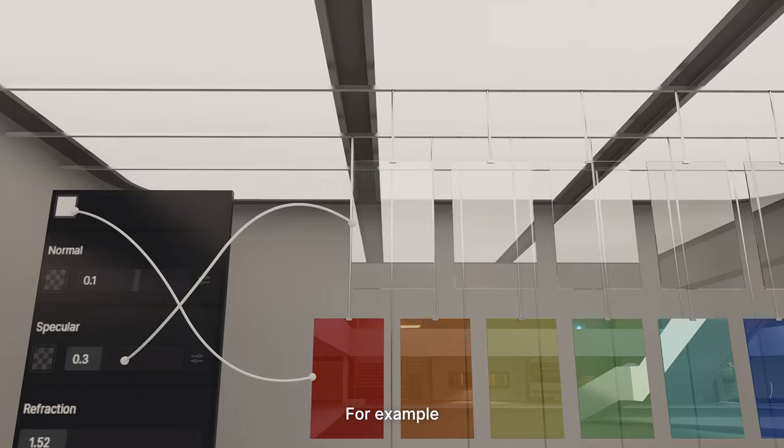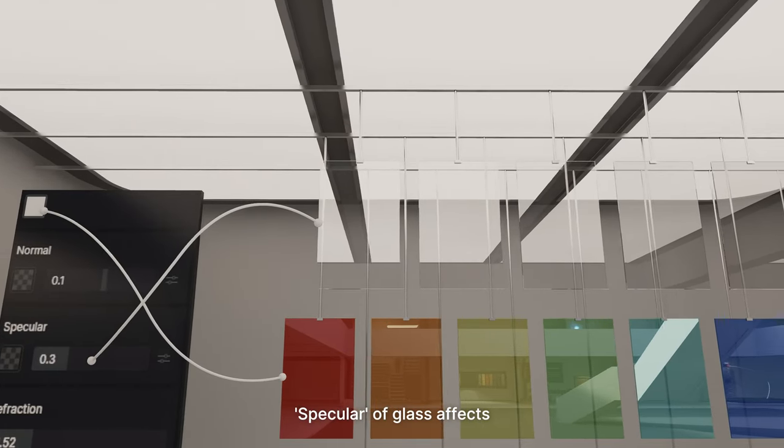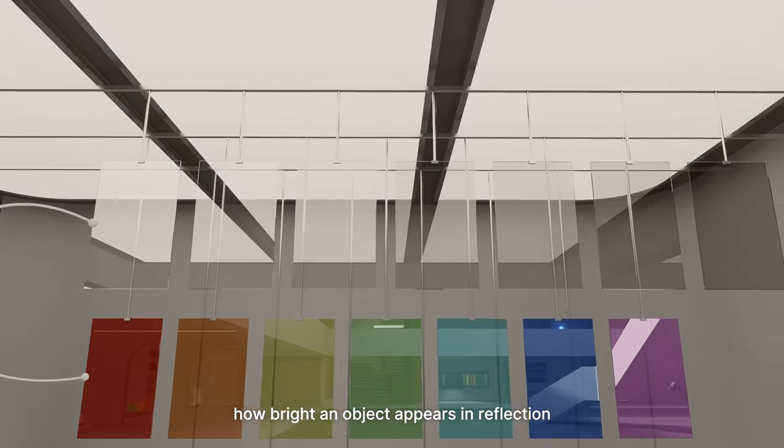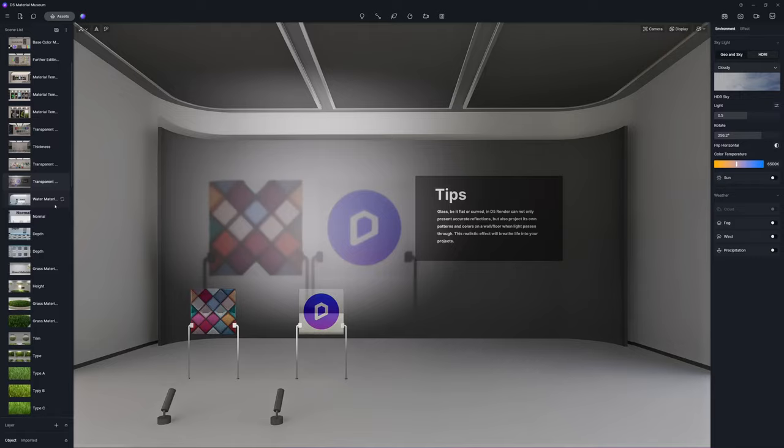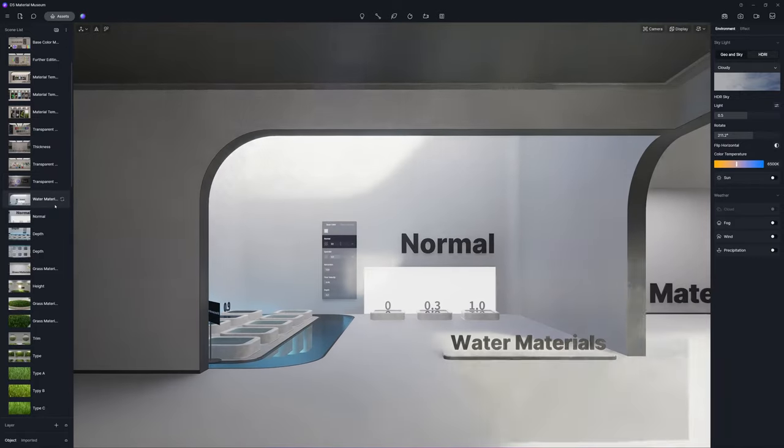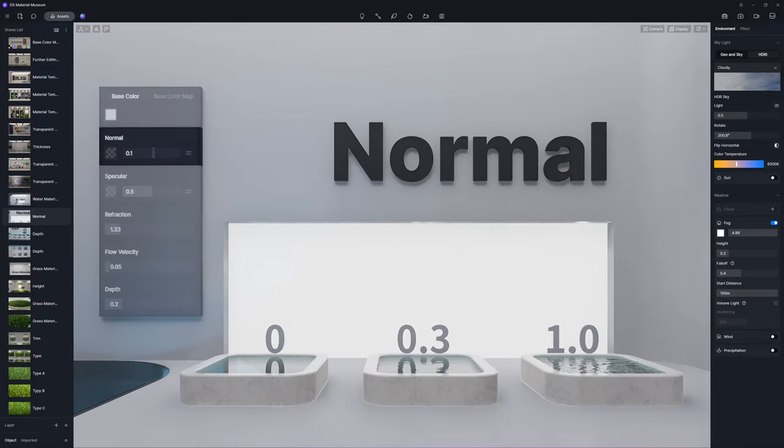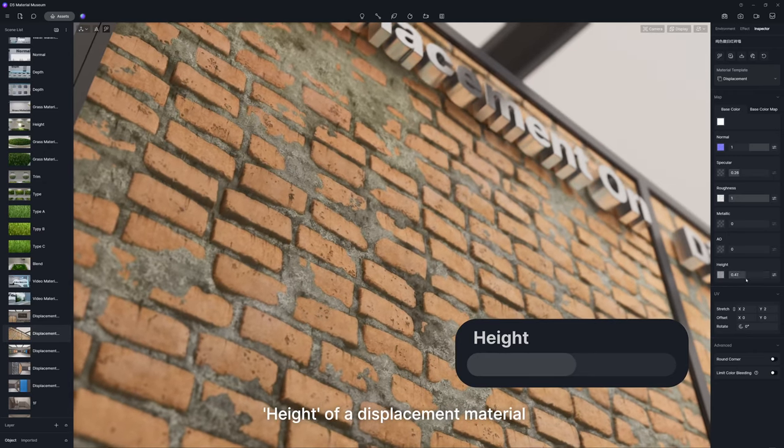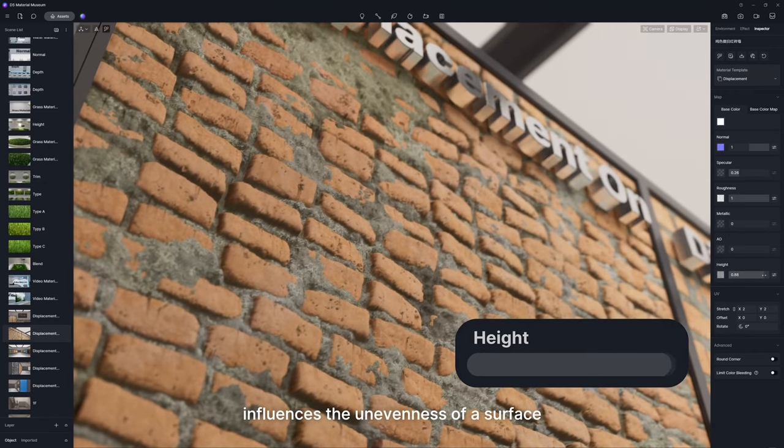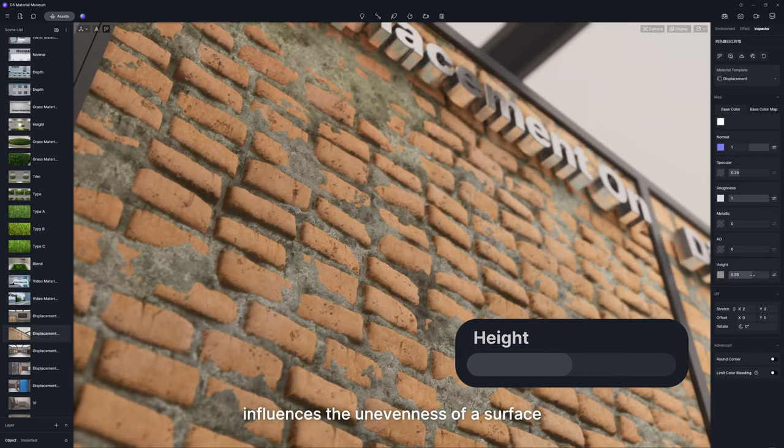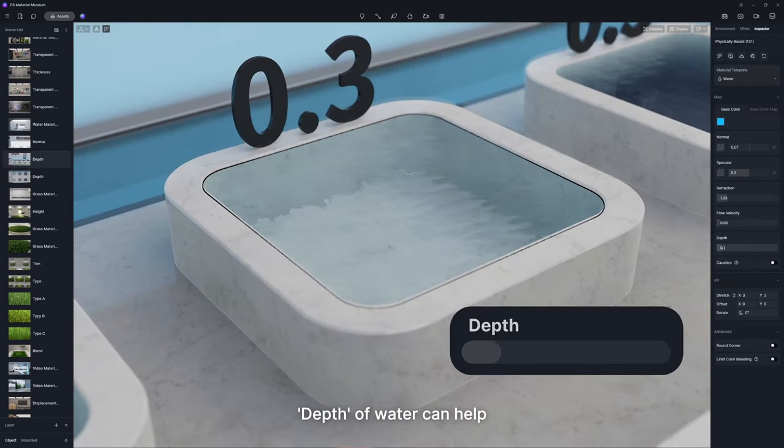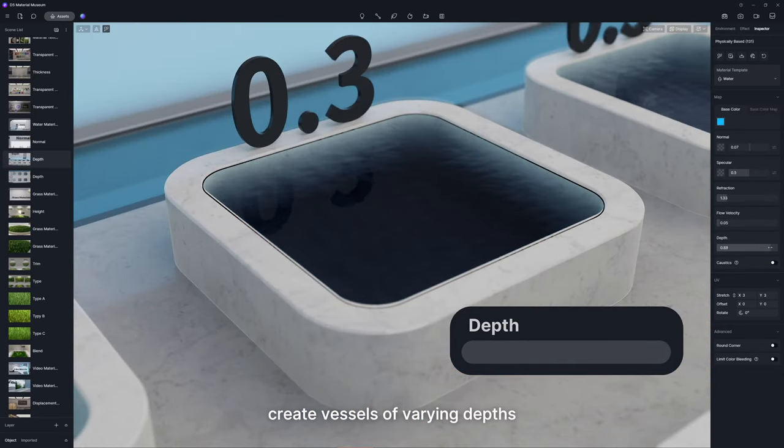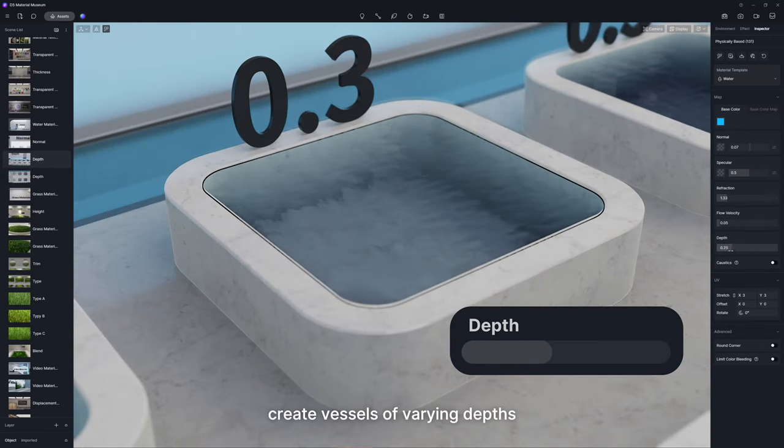For example, specular of glass affects how bright an object appears in reflection. Height of a displacement material influences the unevenness of a surface. Depth of water can help create vessels of varying depths.